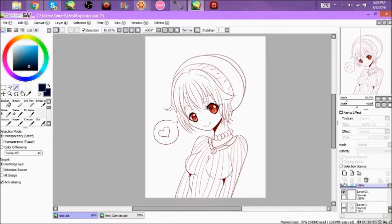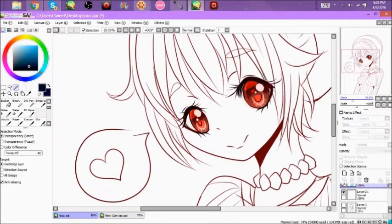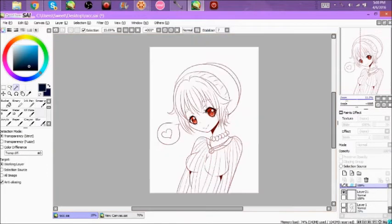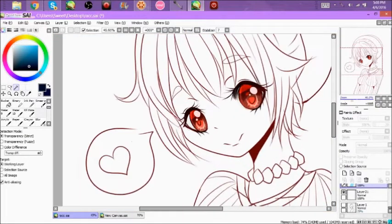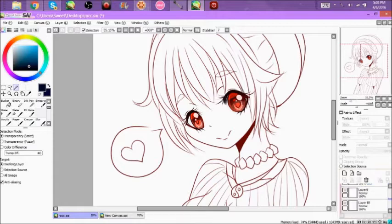A lot of people have requested a video on how I do my shadowing of my characters. First, go to the wand tool, which is right here, and make sure you're on your line art layer.